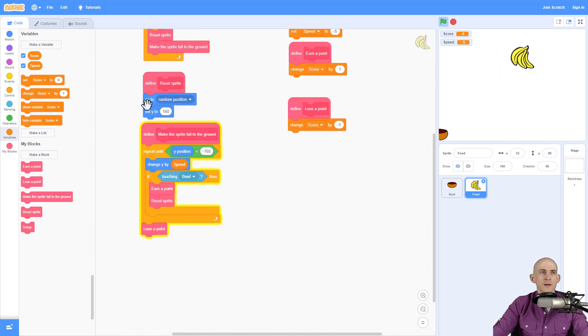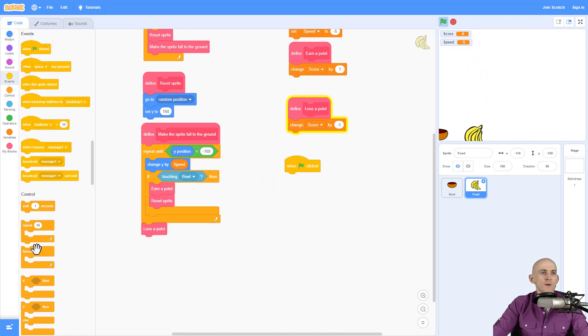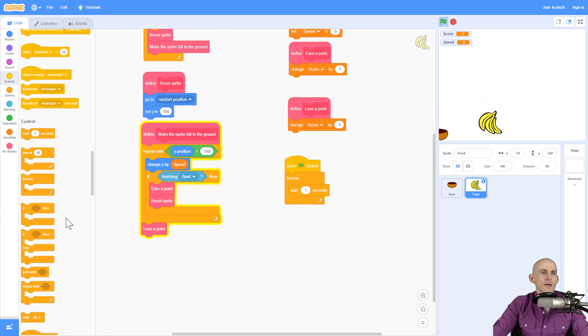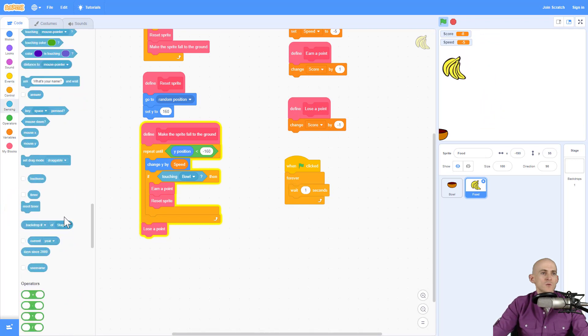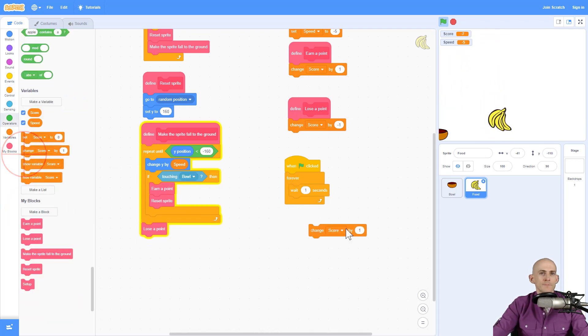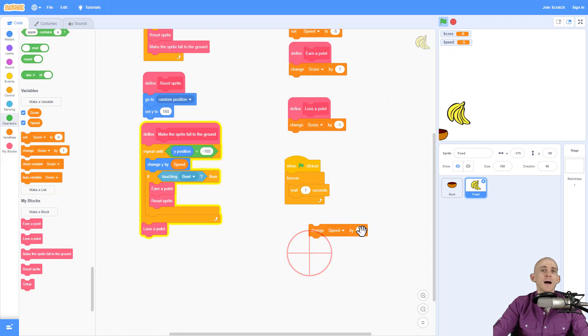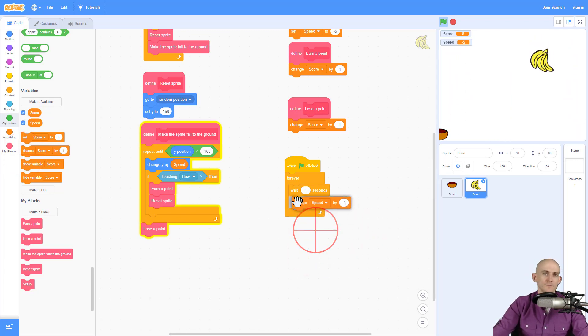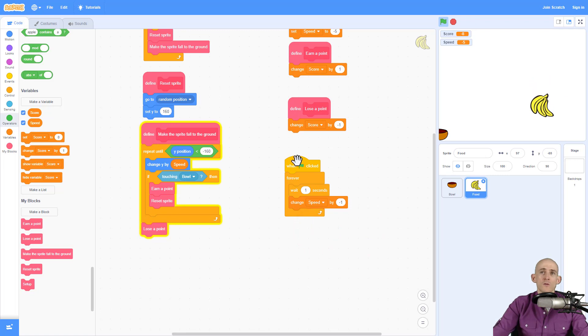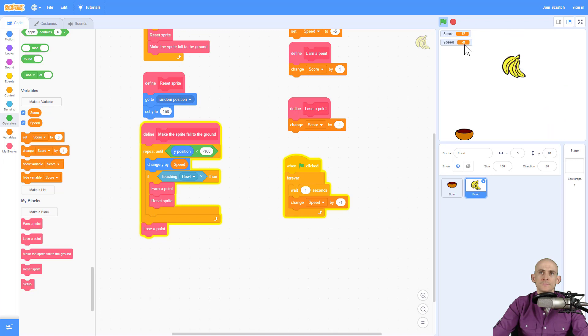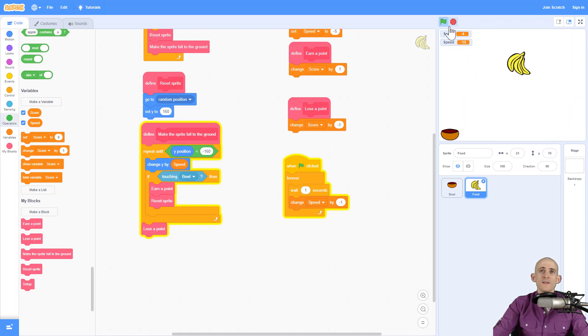I'm going to use a when green flag is clicked. And I'm going to forever wait one second. And then I'm going to change the variable speed by minus one, again, because we're falling. So now when I run this, every second, this is going to get faster. So see how this number is getting higher and how my sprite is falling faster and faster.